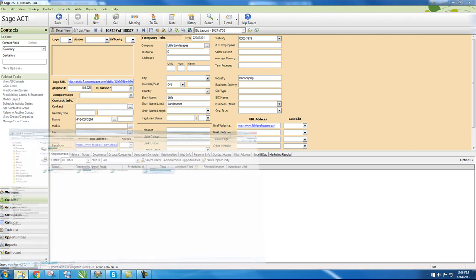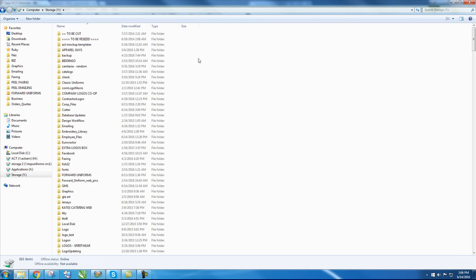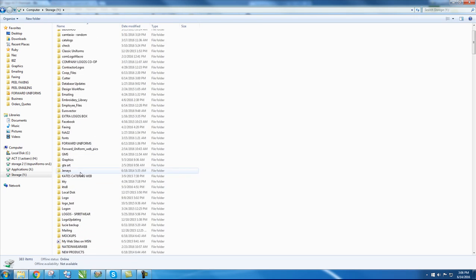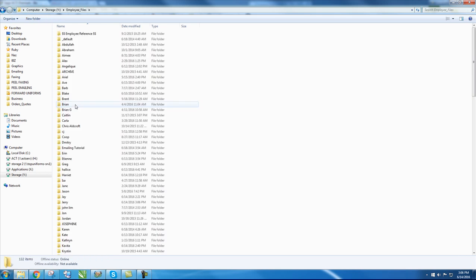Next, open My Documents in Storage Y. Scroll down to Employees and search for NAS.